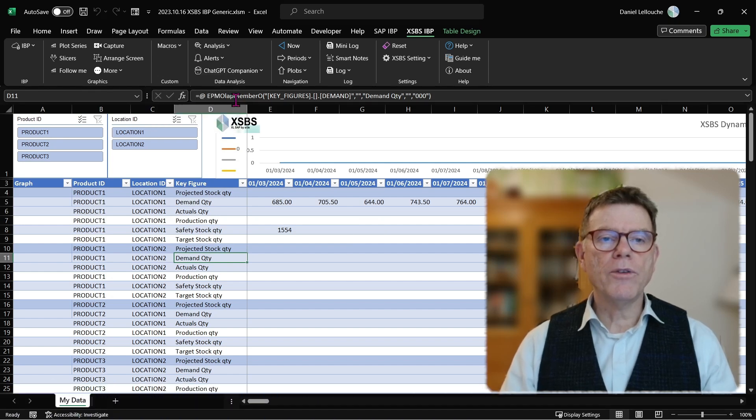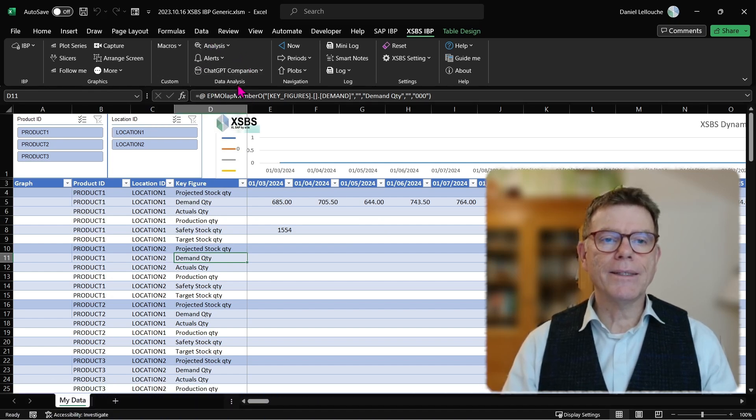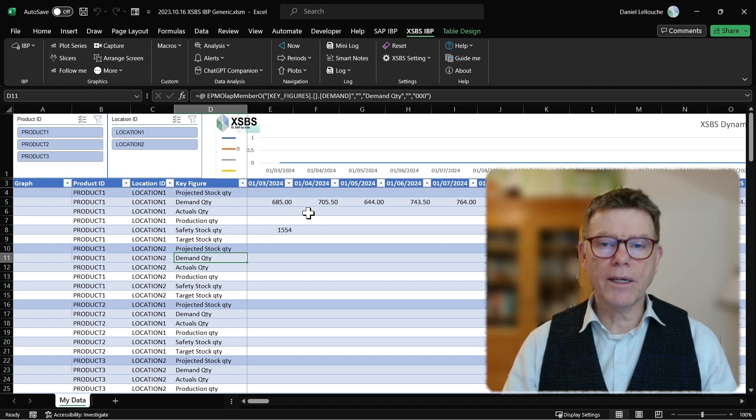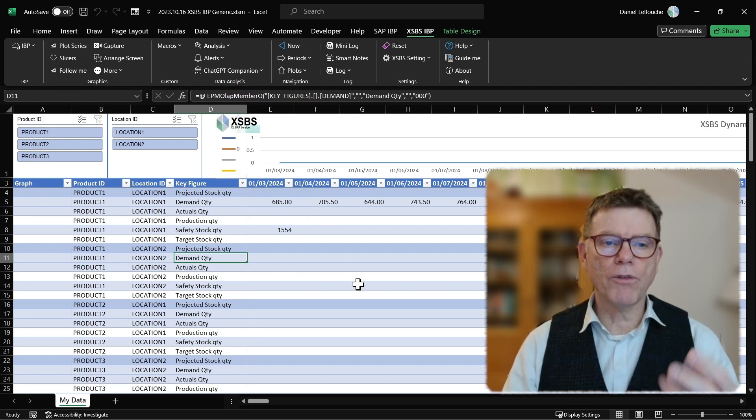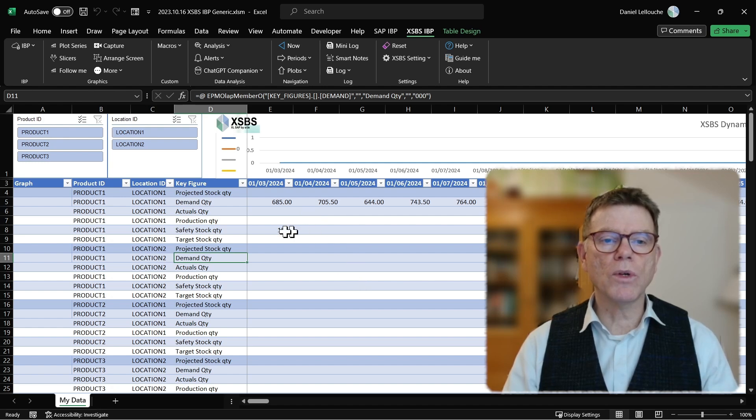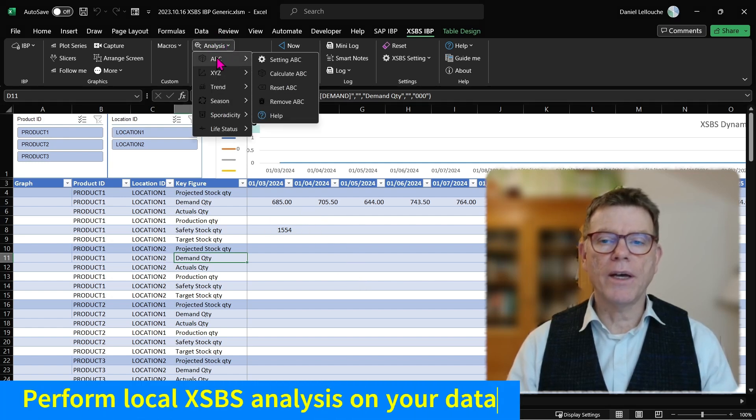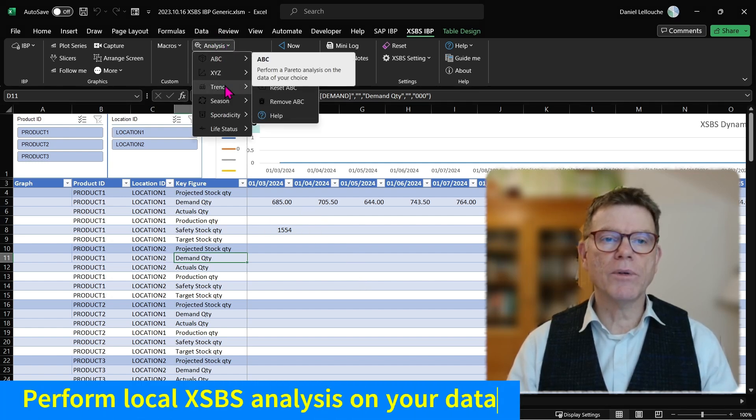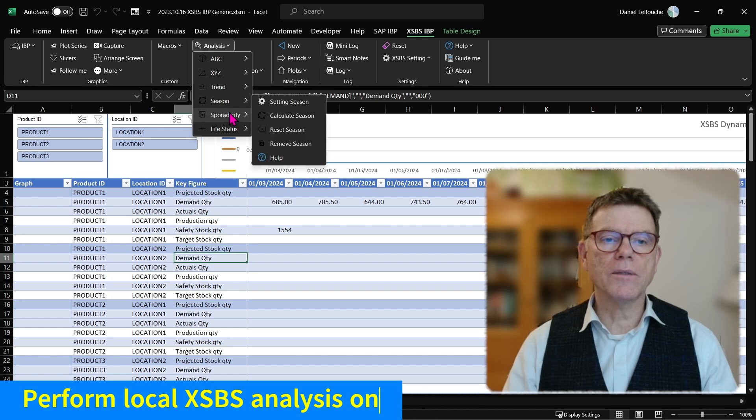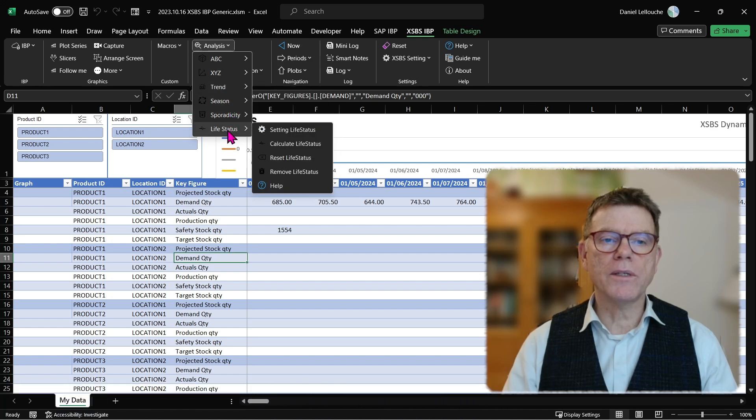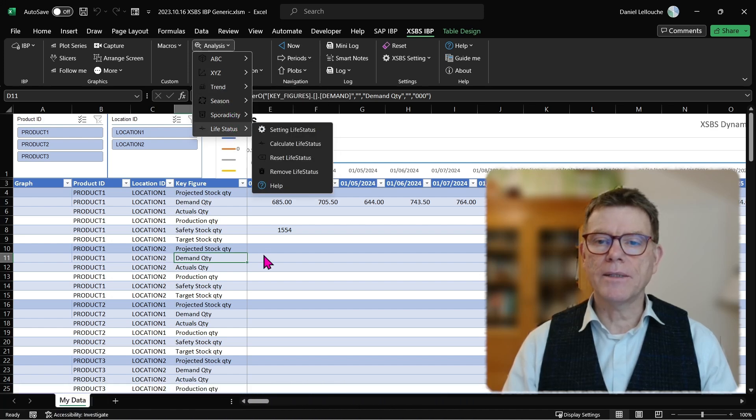Then you have the data analysis. Whatever data you display from IBP, you can perform some local analysis, data analysis, out of ABC, XYZ, Trend, Seasonal, Sporadicity, and Lifecycle analysis.